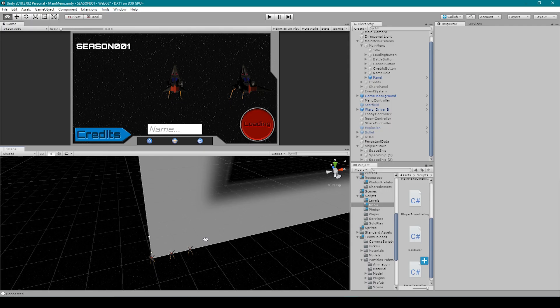All right, so the first thing that we need to have are some character models. At this point in time, I only have this one spaceship, and so I'm using this spaceship as the default and as a placeholder for all the other spaceships that we're going to have in our game.